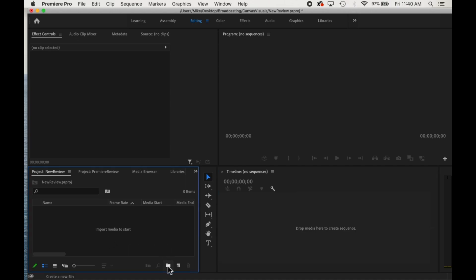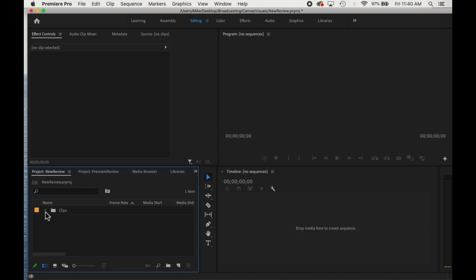So what I like to do is create a new bin or a folder for my clips. So I have one for video and then I usually have another one for audio.